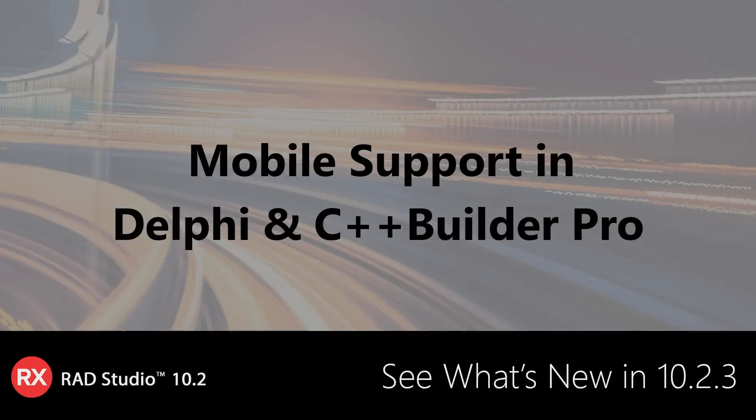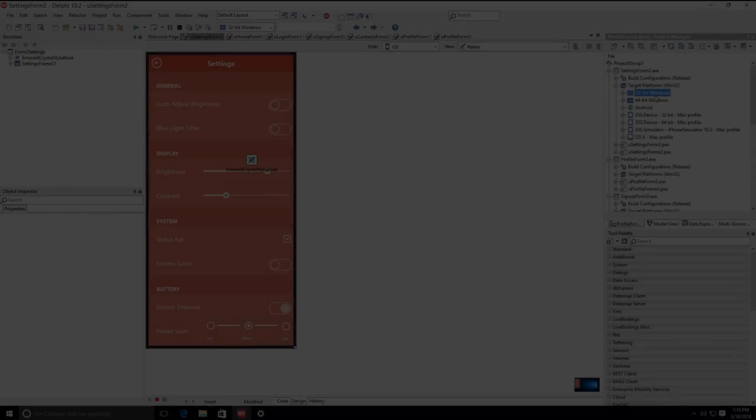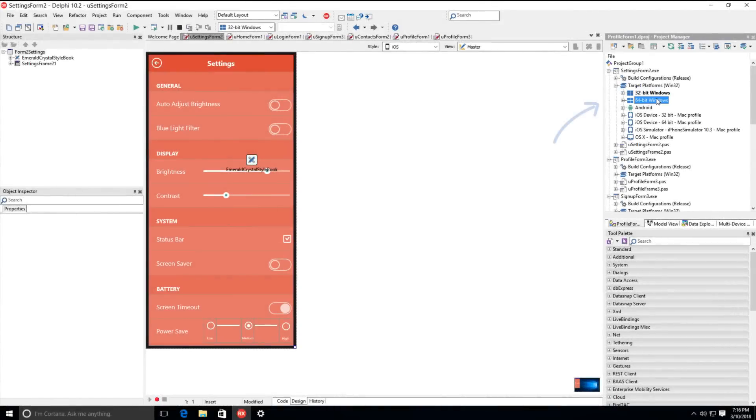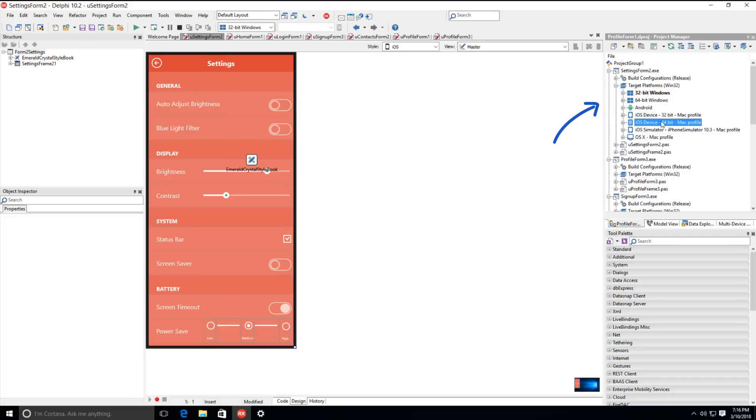Both Delphi and C++ Builder Professional Edition now include mobile support for new customers and customers on active update subscription. Previously sold as a separate add-on pack, the included mobile support allows Delphi and C++ developers to create applications for iOS and Android, in addition to Windows and Mac, all from a single code base.